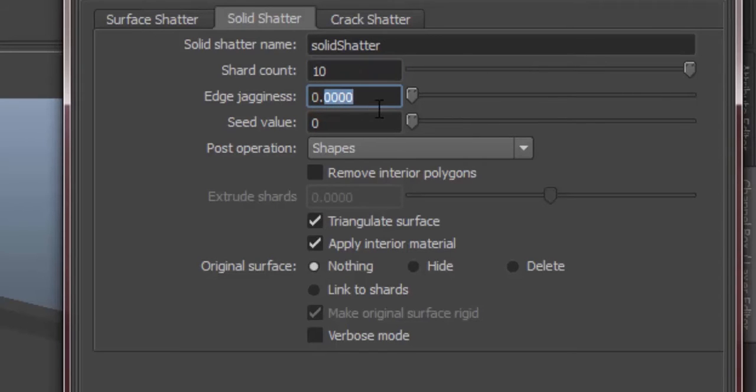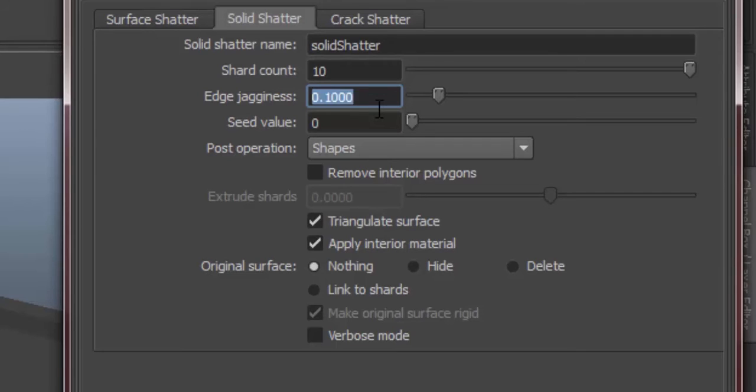And for edge jaggedness, it specifies the unevenness of the shattered edges. We can understand it more if the ball is already shattered, so let's see about that later.